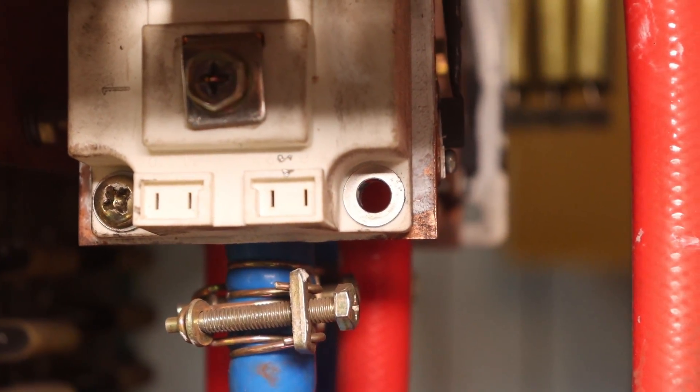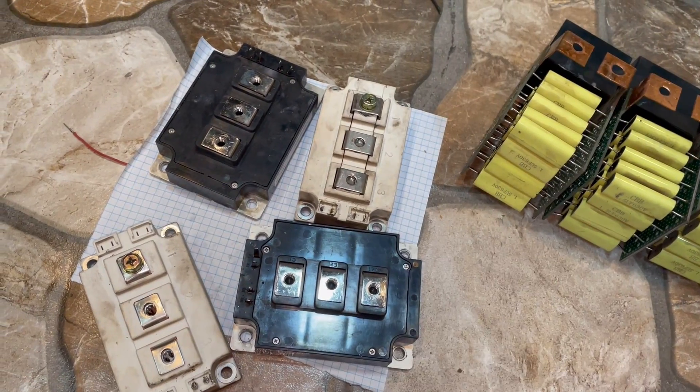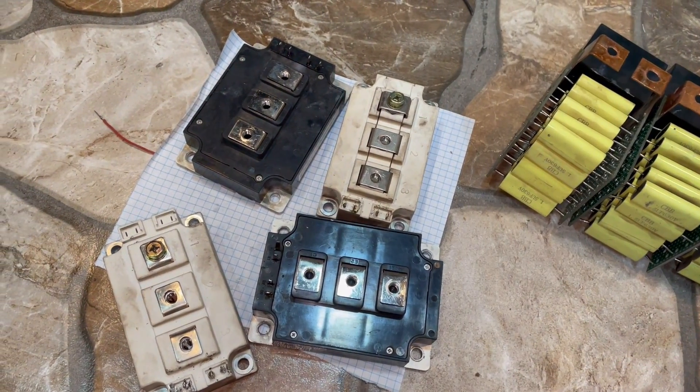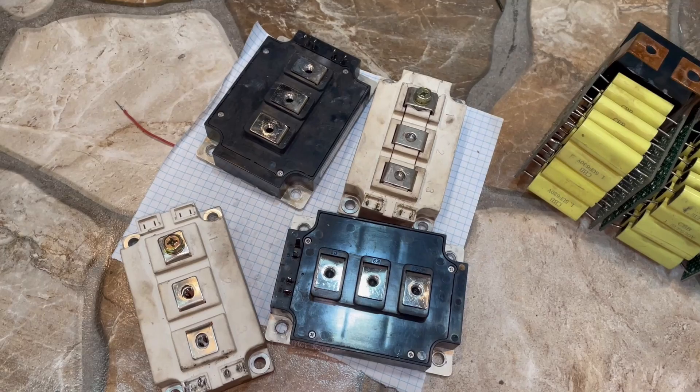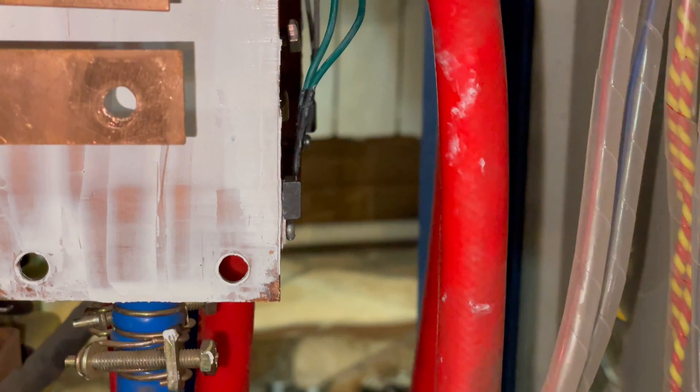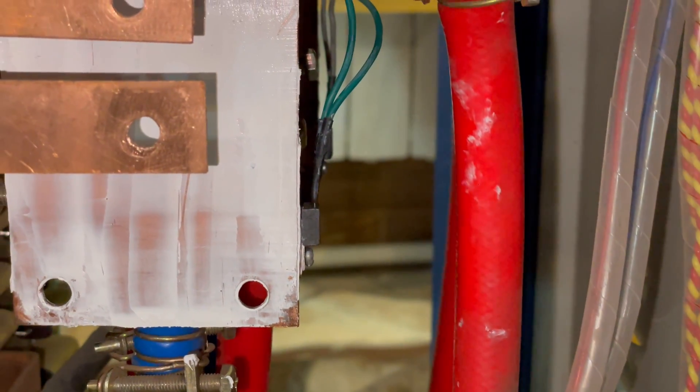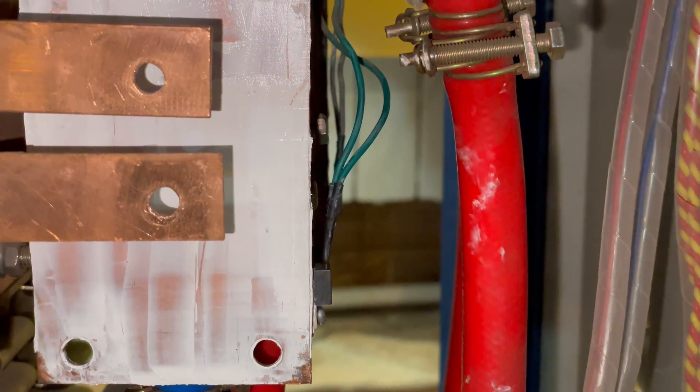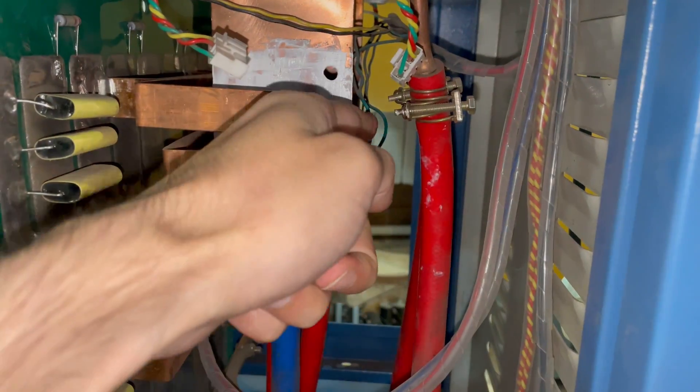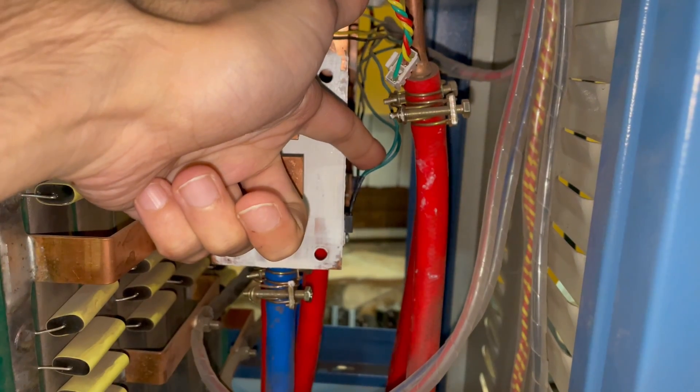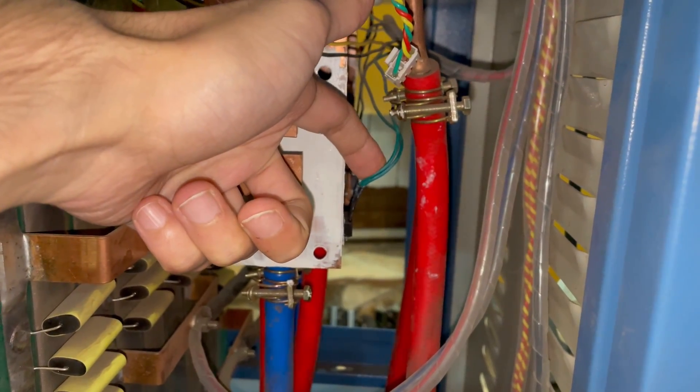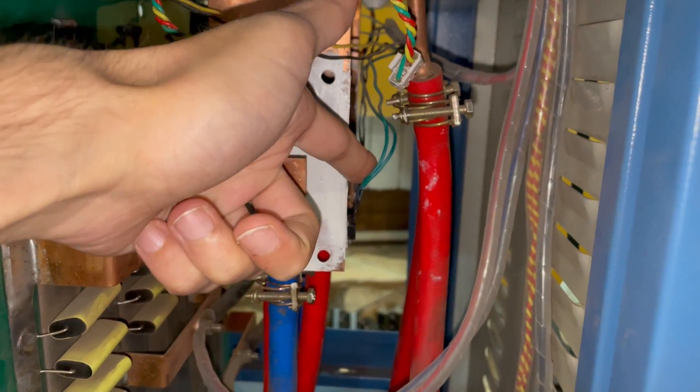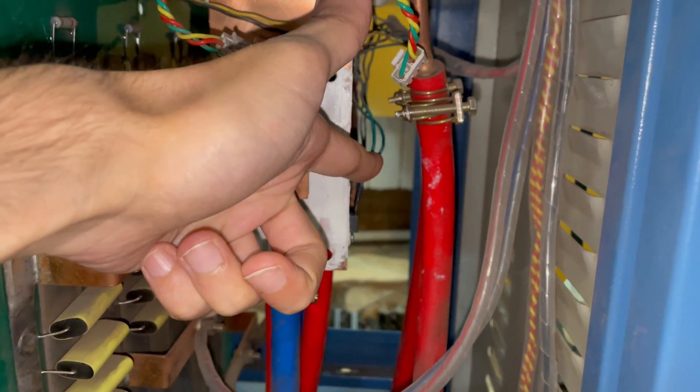Next I took out the IGBT modules. By the way, each module has an individual temperature control in the form of a temperature sensor attached to the water cooling tanks. And I also checked the temperature sensors.